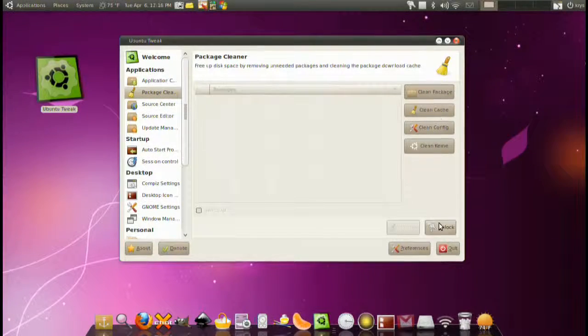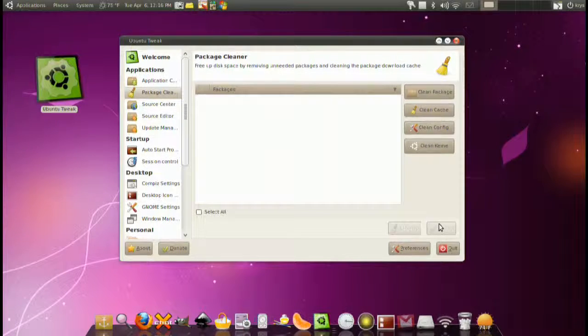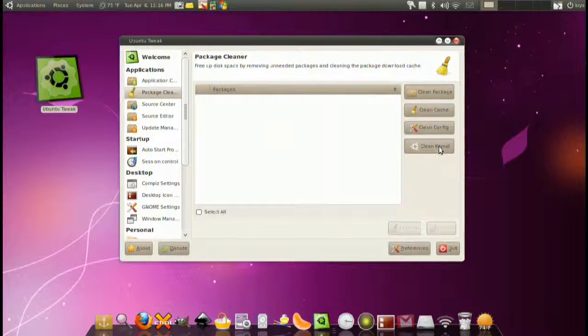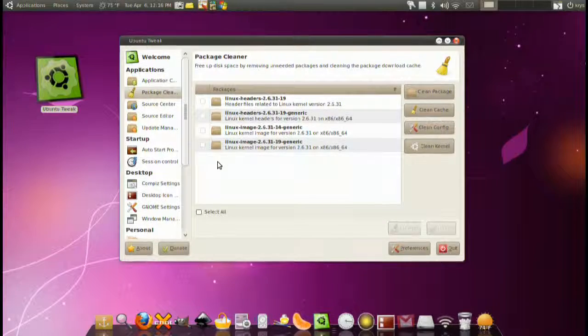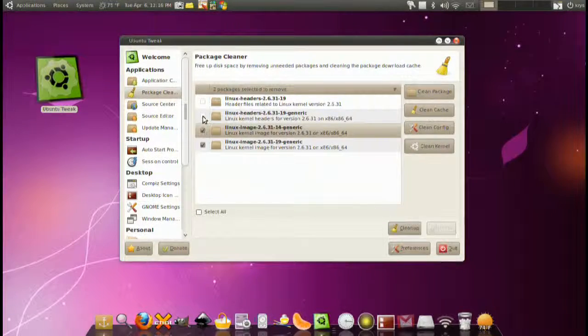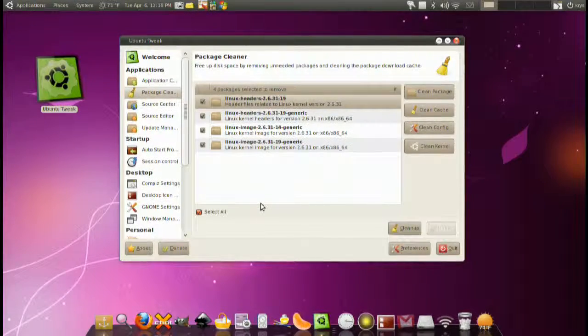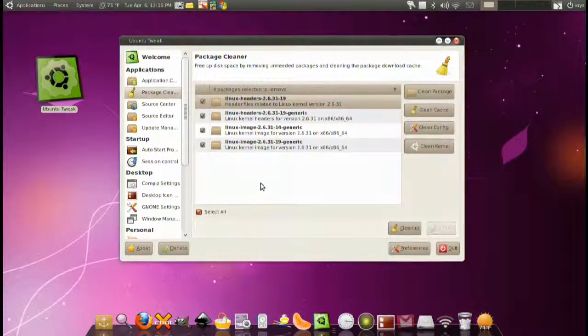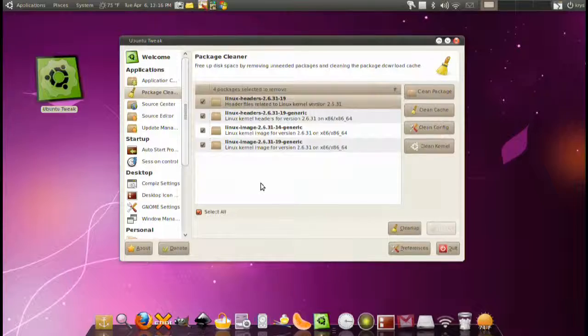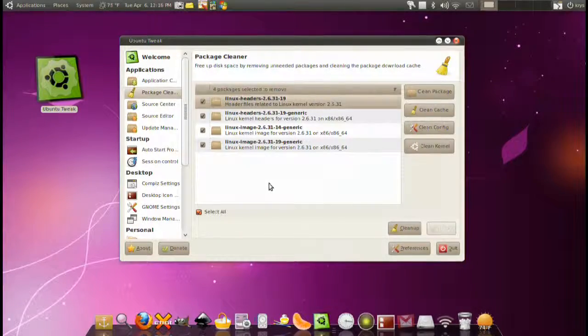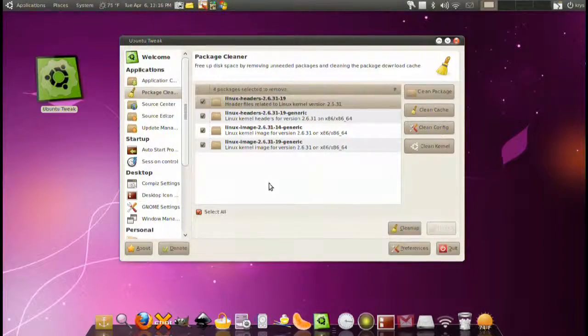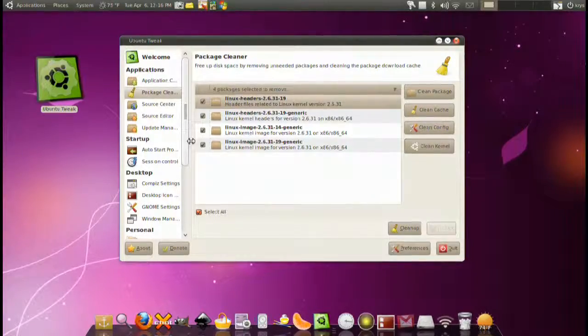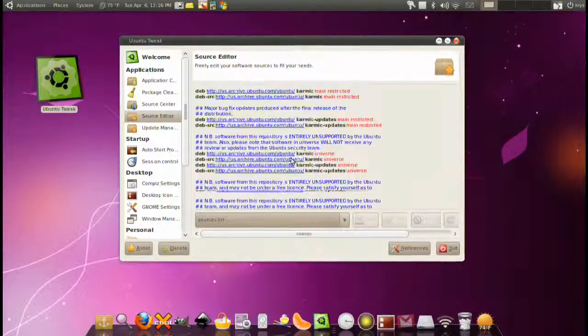We have a package cleaner. Basically clean up your computer for stuff. We have cleaning cache, cleaning configurations, and cleaning kernel. This is probably the most useful piece. We can clean all the old kernels that our computers left there. With this you just clean up and they're all gone.